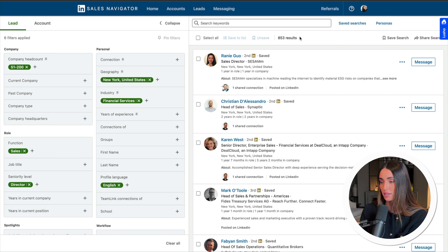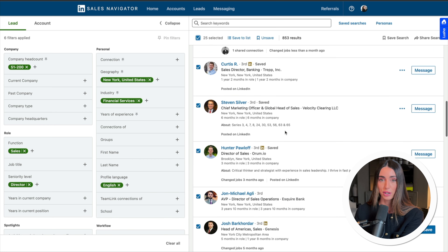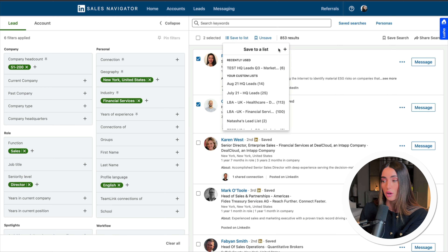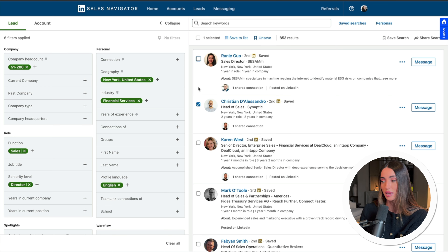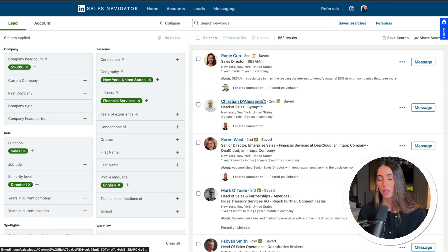Adding seniority level — directors — brings the results down to 856. You can then select profiles on that page and save them to a named list, or save the whole search so new leads keep being added to it over time. Sales Navigator also acts a bit like a CRM, making it easier to track and manage leads. On advanced tiers, you can use SNAP integrations to connect directly with CRMs like Salesforce.